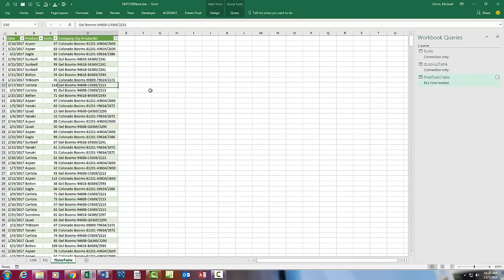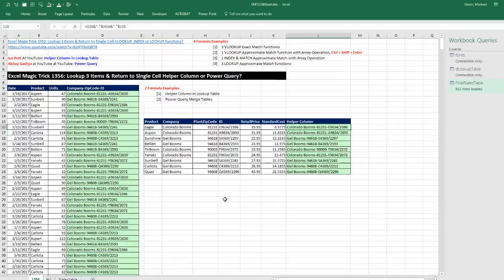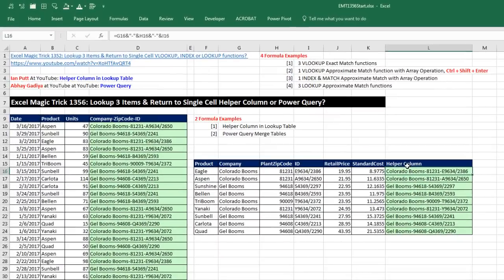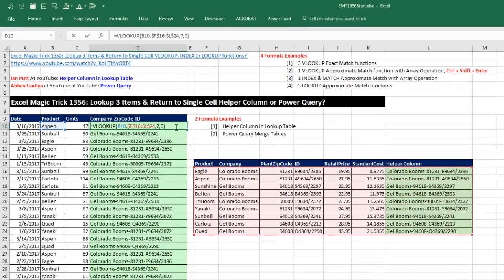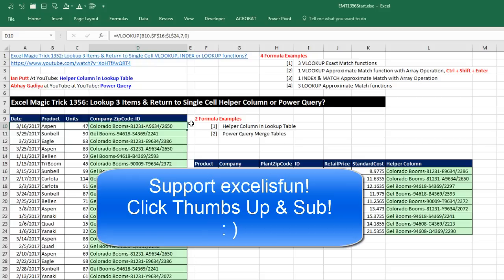That was a lot of fun with joining three items from the lookup table where we used in this video Power Query. And then back on this sheet we used a helper column, and then a straight VLOOKUP function. It's awesome hanging out on our online Excel team. Thanks to Ian and Abhay, we'll see you next video.